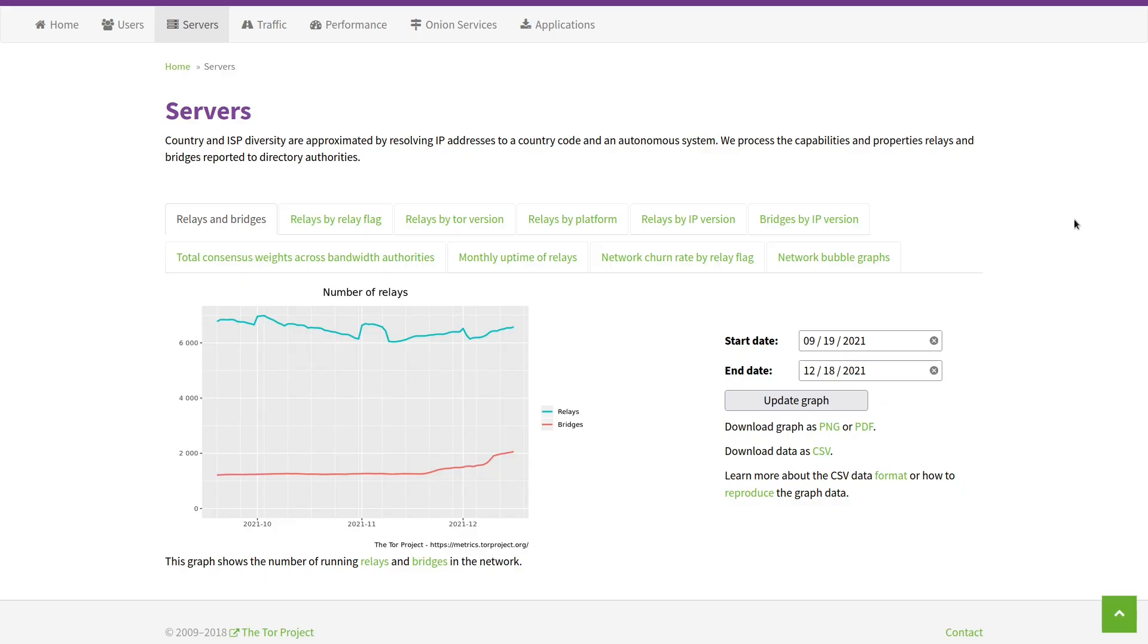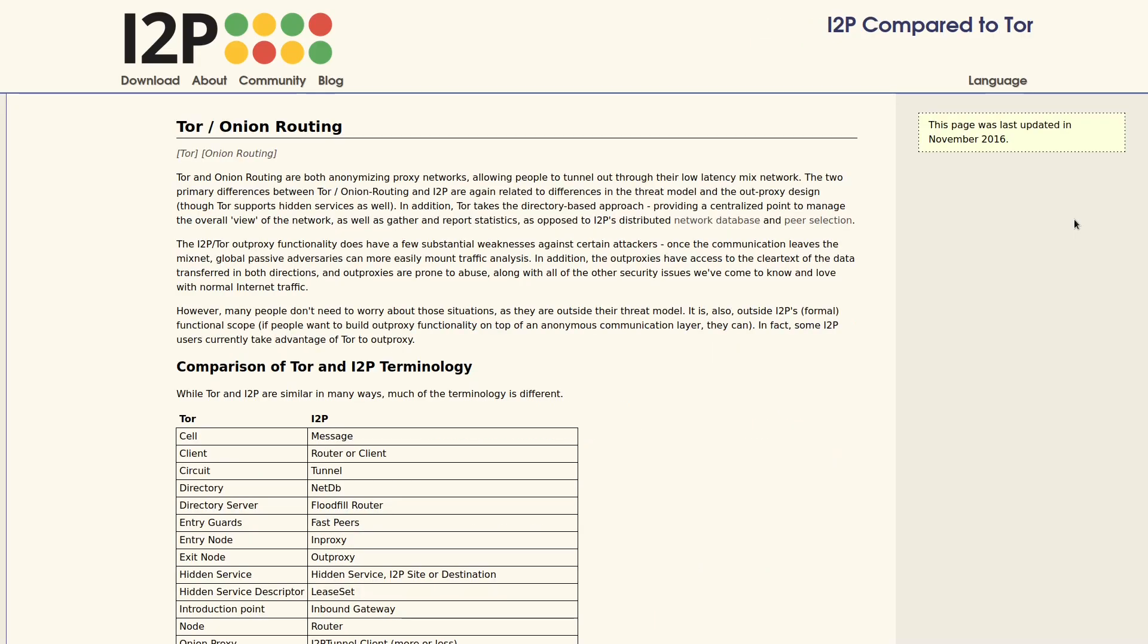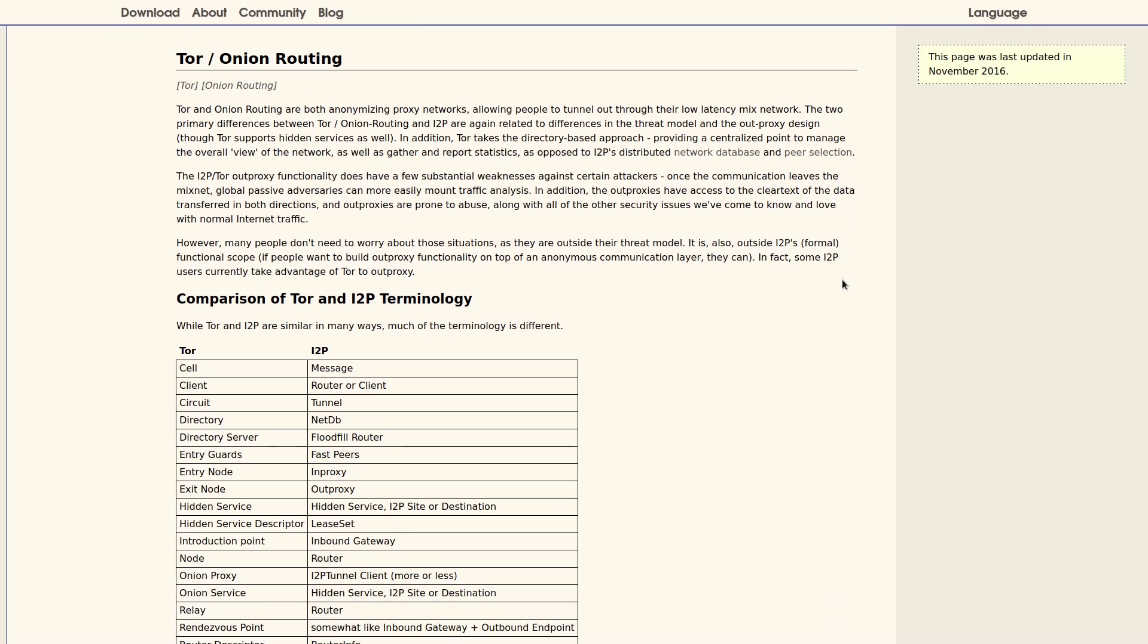But Tor is not the only kind of dark web or anonymity network out there. Another one that's not quite as popular as Tor, but is probably number two, is I2P. Now, there's a lot of similarity and differences between Tor and I2P. They both bounce your traffic through several different relays, as they're called in the Tor network, or routers, as they're called in I2P.